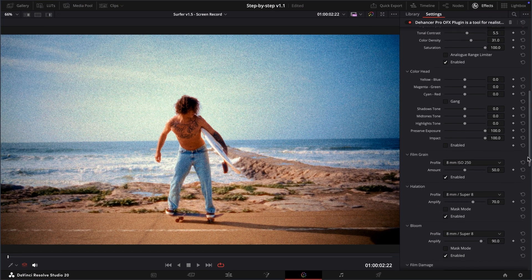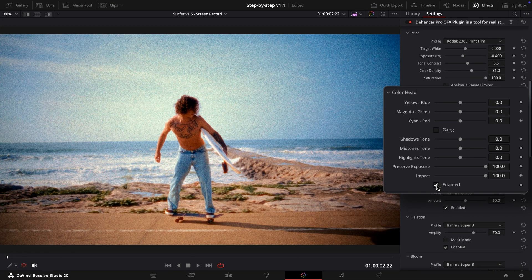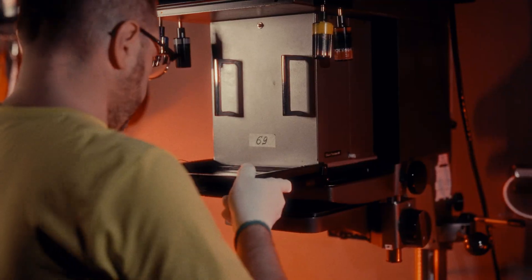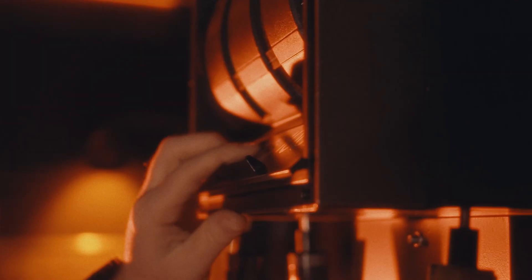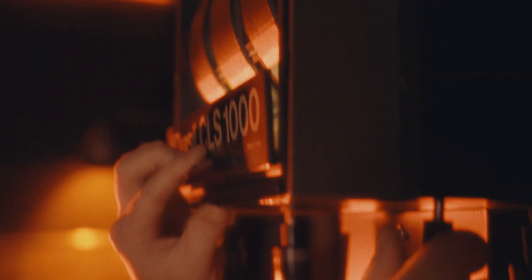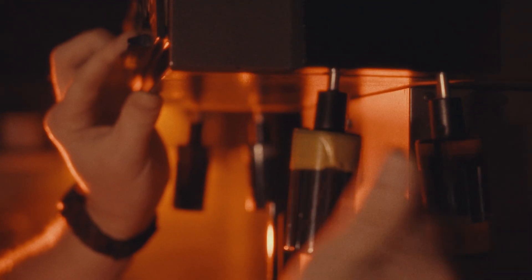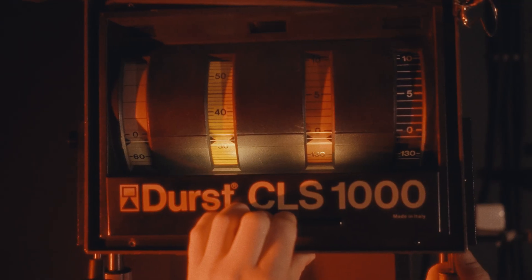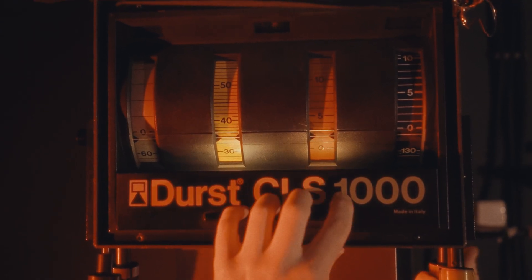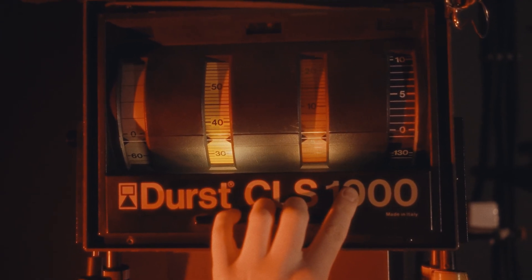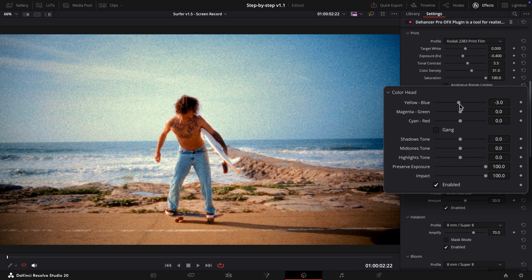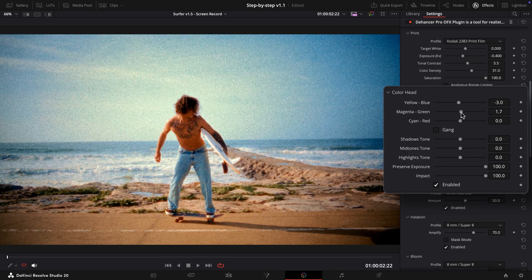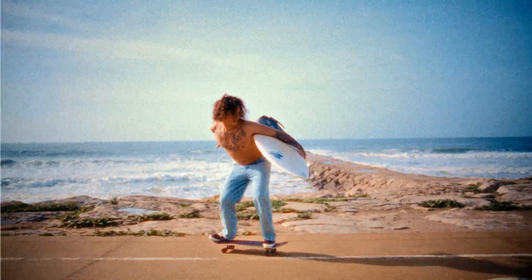To finalize our color adjustments, let's use the Color Head tool, which emulates the subtractive color correction principles of photo enlargers or printer lights, altering the light's color for print media exposure. In our example, we'll make the video slightly warmer by adjusting the yellow-blue and magenta-cyan color pairs.